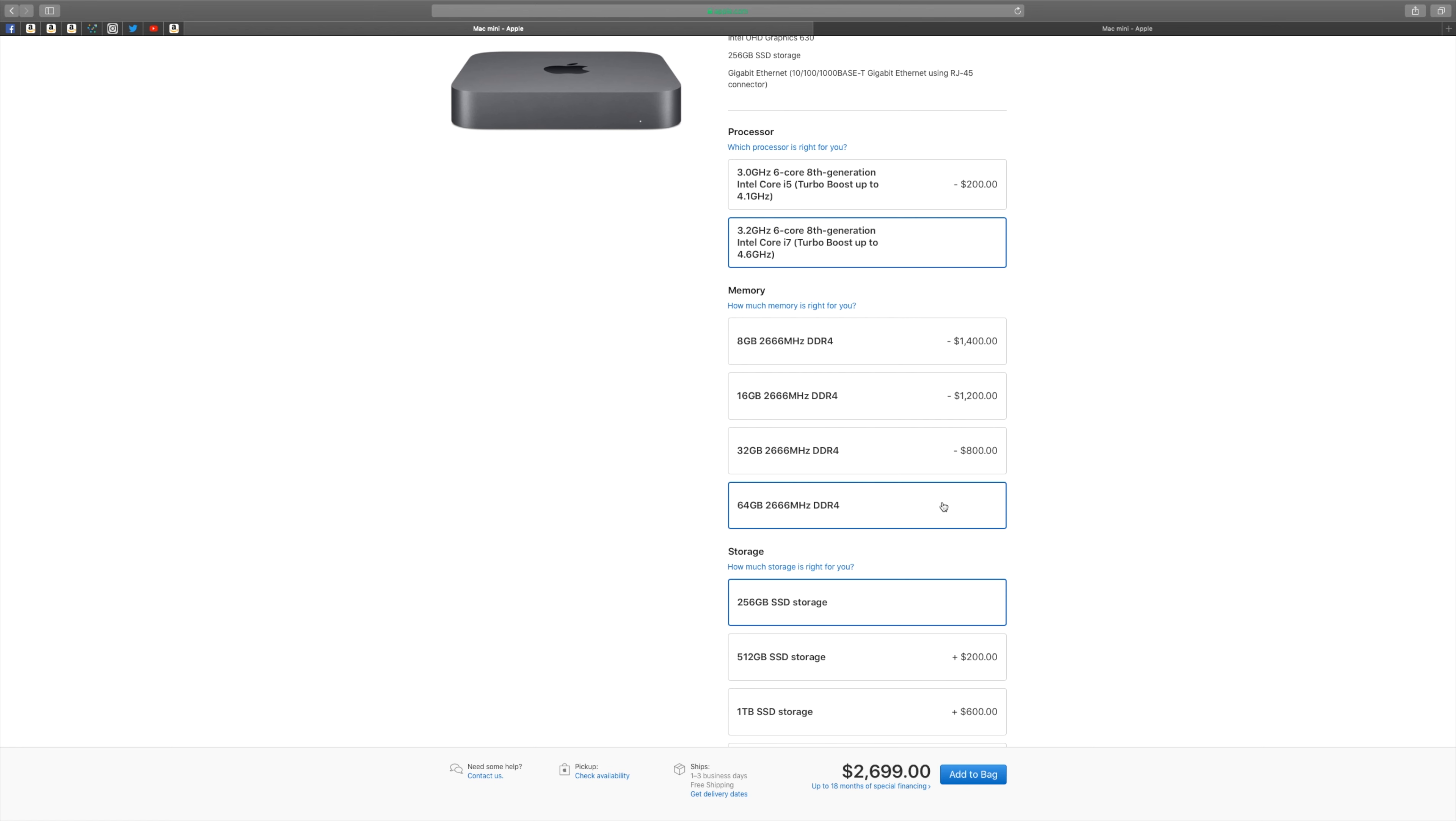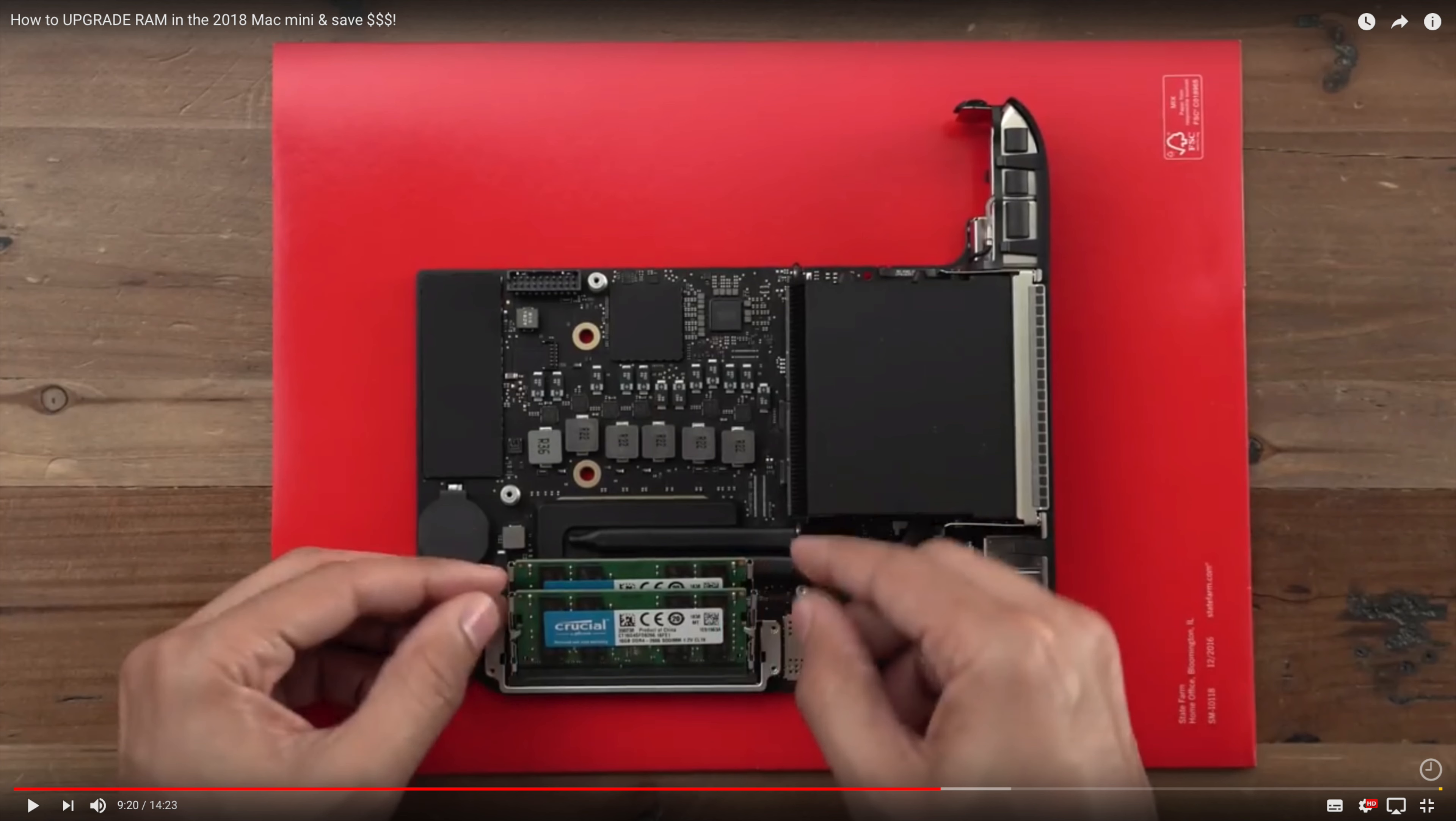Just want to point out that in the 2018 Mac Mini, the RAM is user accessible and upgradable, even if it's not super easy. I'll leave you a video in the description.